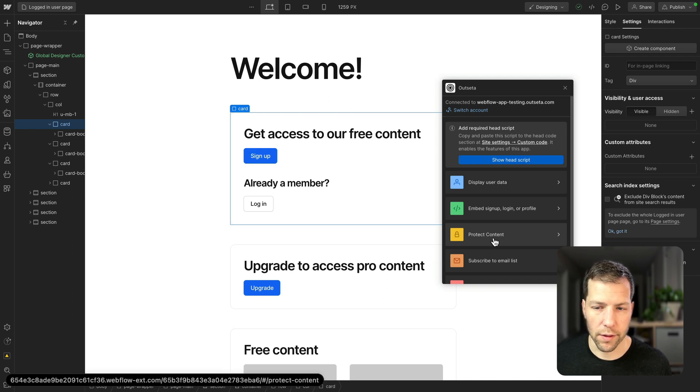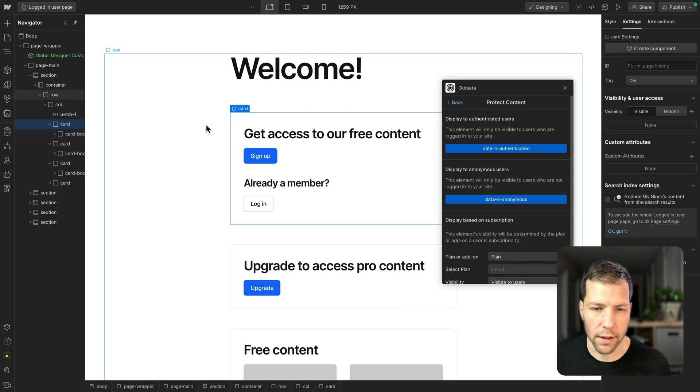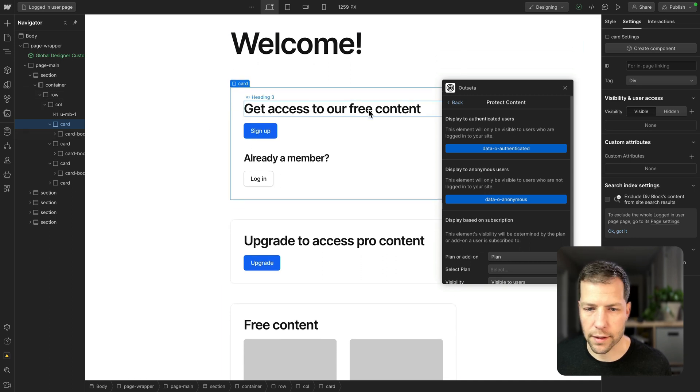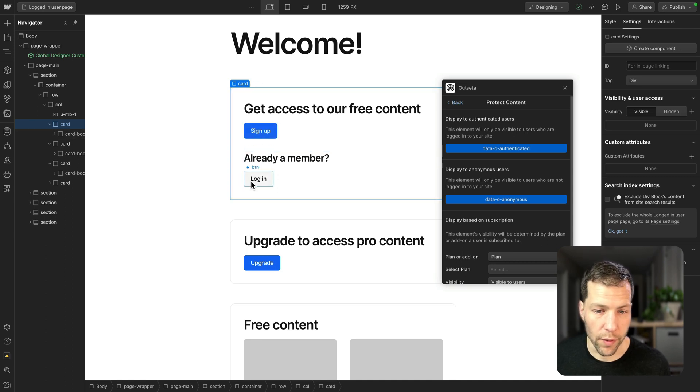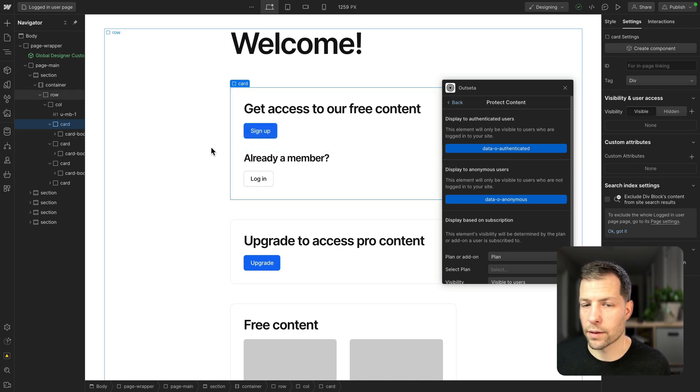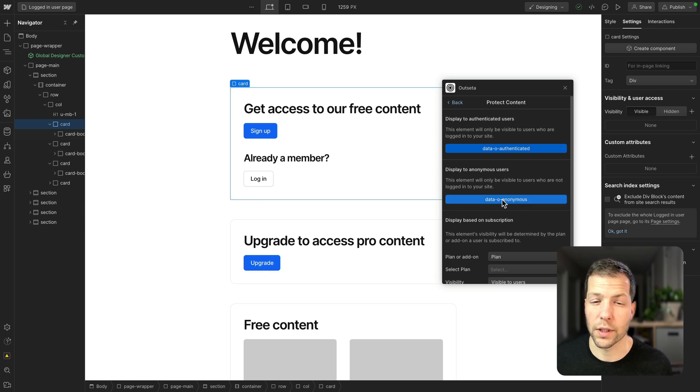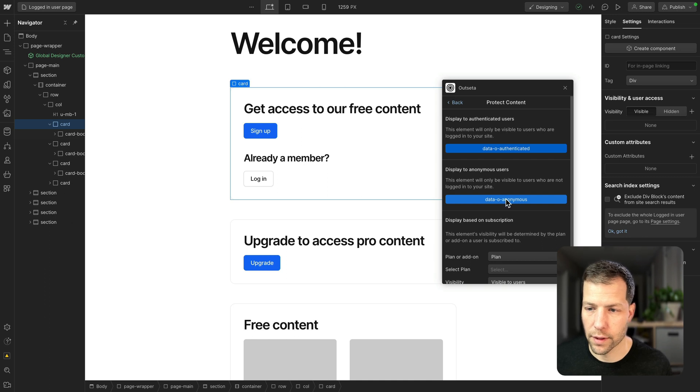So let's go to protect content, and we have our first card selected here. This says get access to our free content. It's got a sign up button. If you're already a member, it's got a log in button. So we want this to be visible to only users who are not logged in, so anonymous users. So we'll click that one.